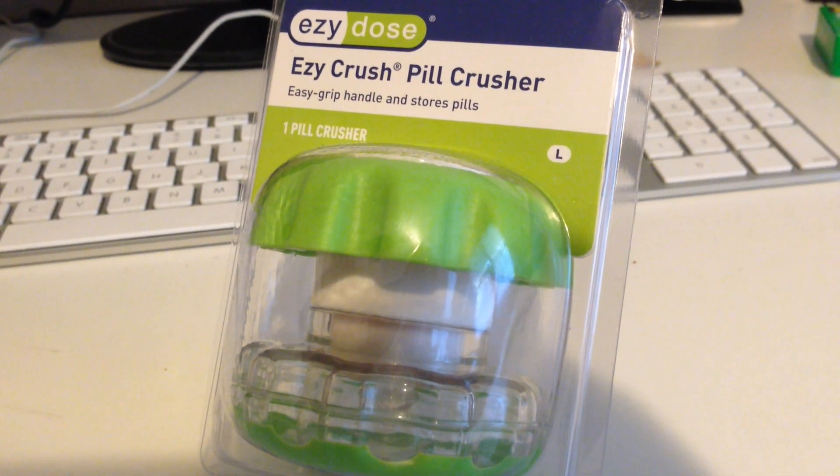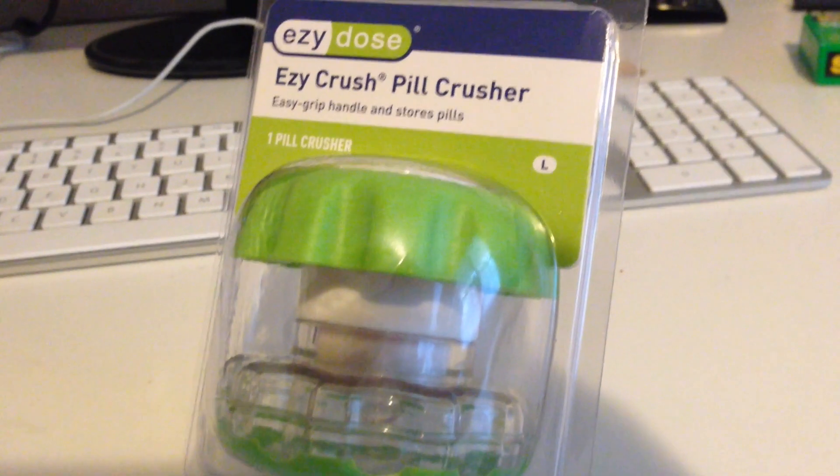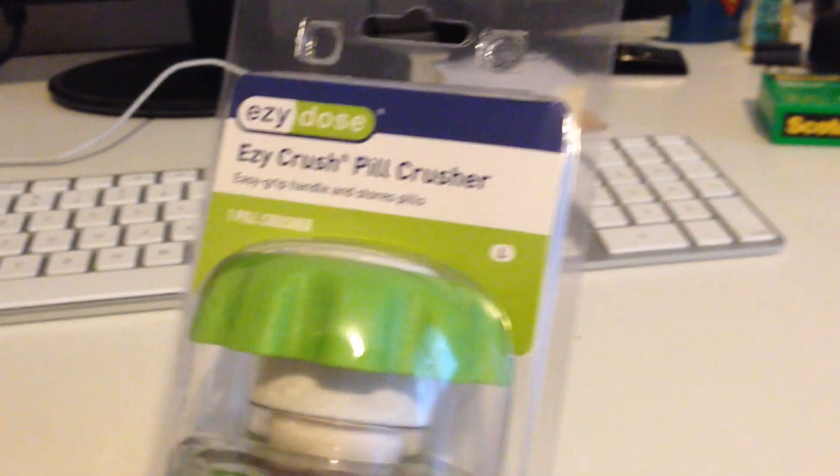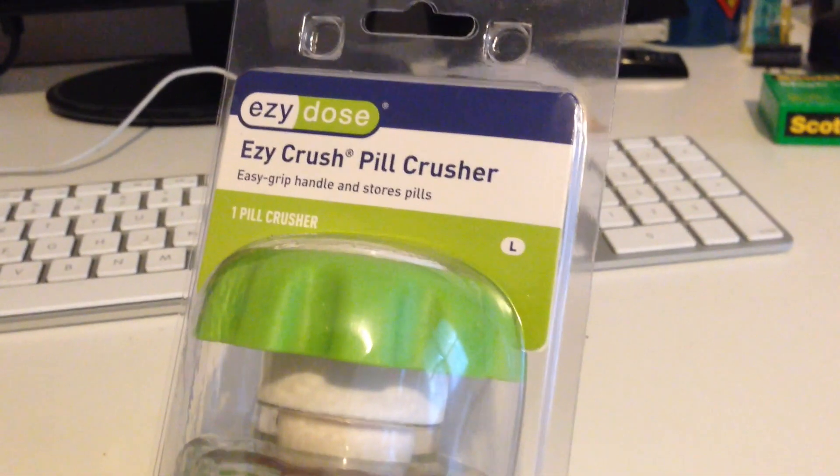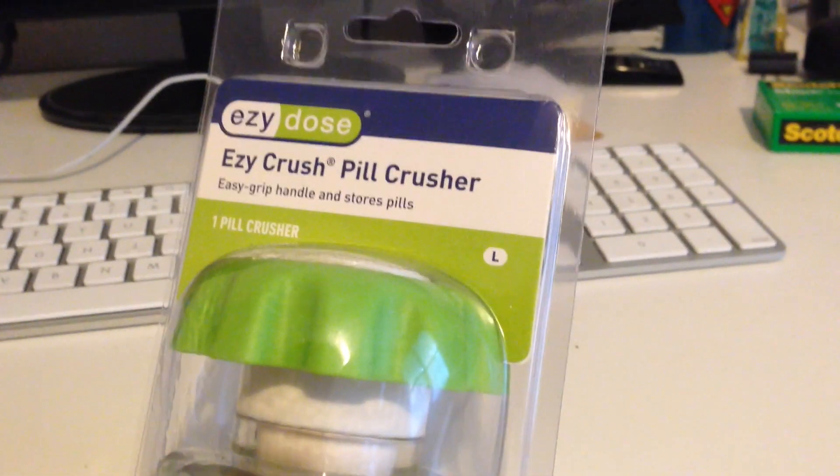Hey, what's going on everybody? This is Chris from Unbox Addiction. Here's an unboxing and opinion of the EZ Crush Pill Crusher.